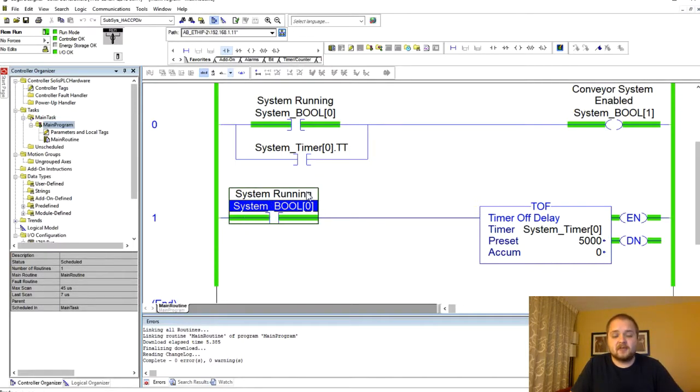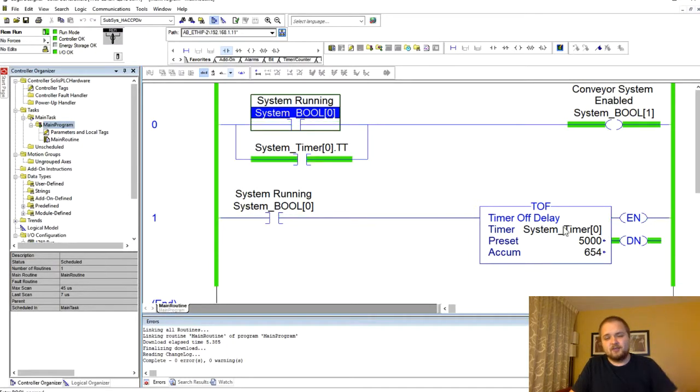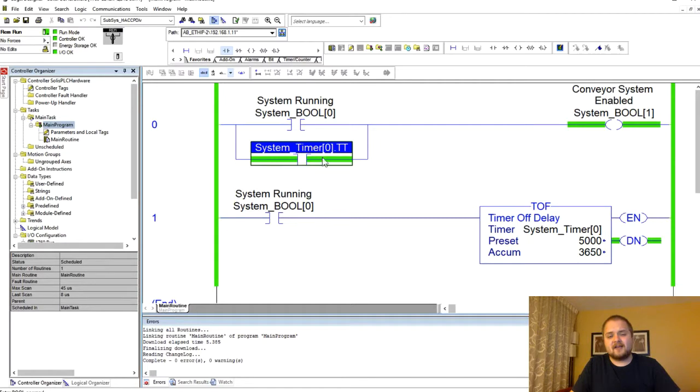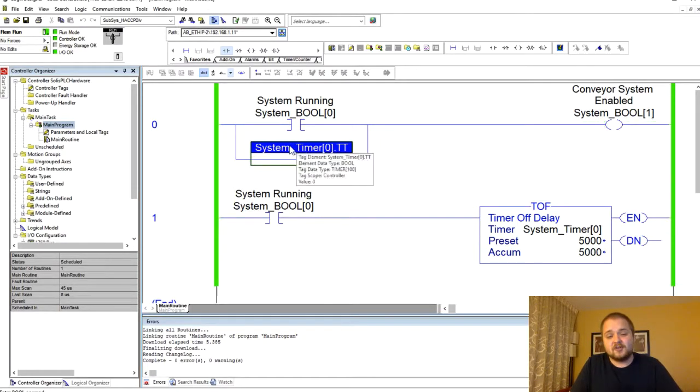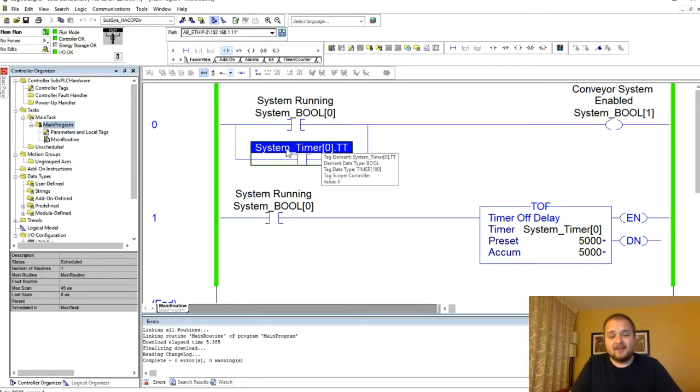Now this bit is the system running bit, so once I toggle this again by using ctrl+T you will notice that the timer will start counting. Because I have this dot TT bit, in case you've not paid attention in the previous lecture, this bit actually is energized whenever the timer is counting.